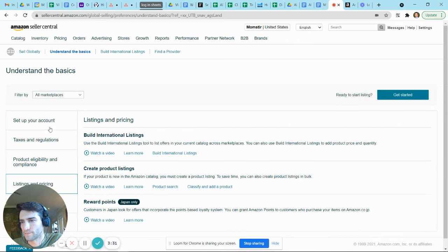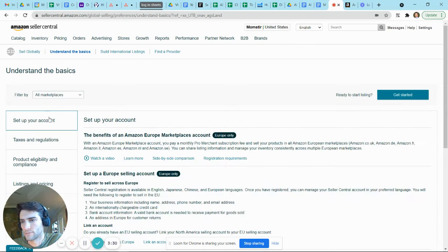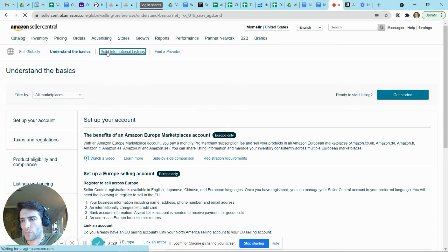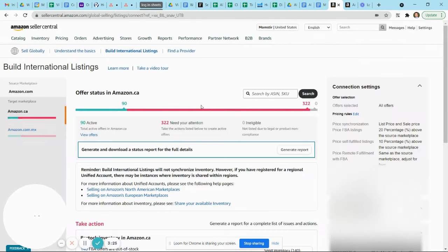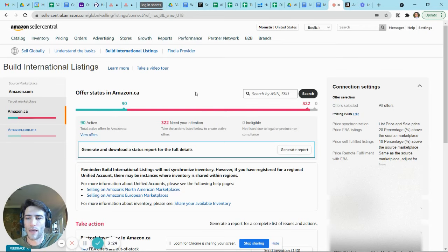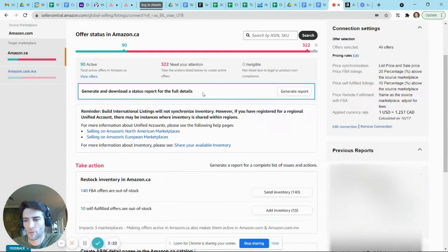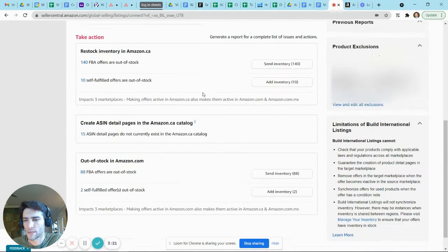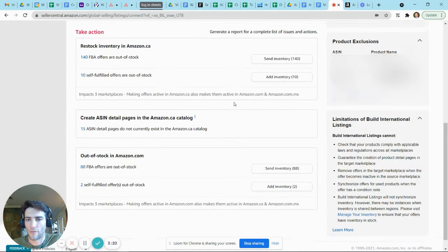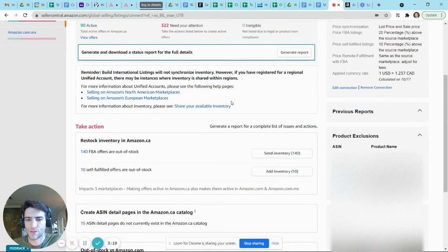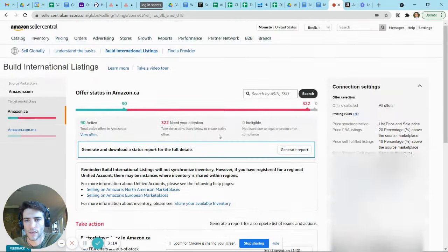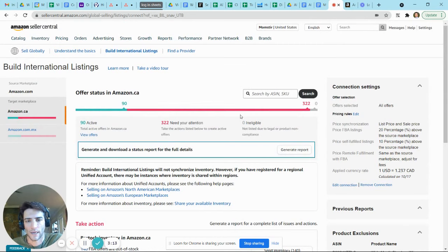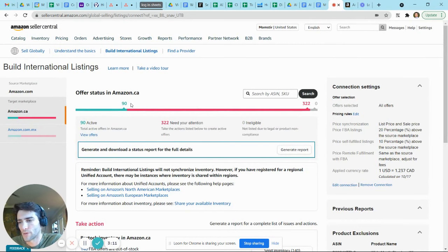Building international listings is the next one I would visit, and this will just help you manage listings and inventory across multiple marketplaces. Now for me right now, this is just looking at Amazon North America because that's the only place that this account is currently set up and actually active. But it would give me opportunities to manage across all these different marketplaces if I had additional ones set up.